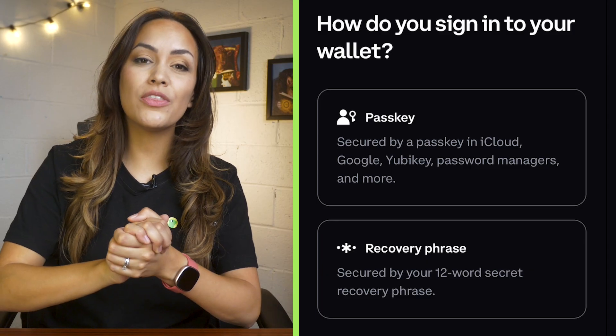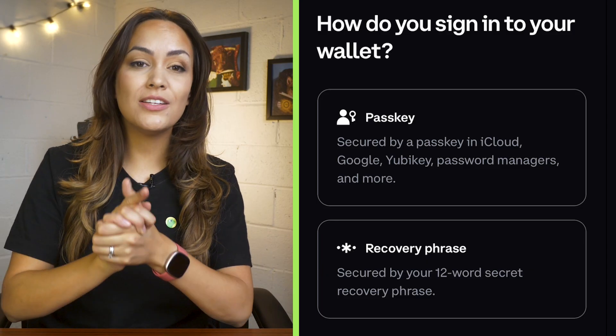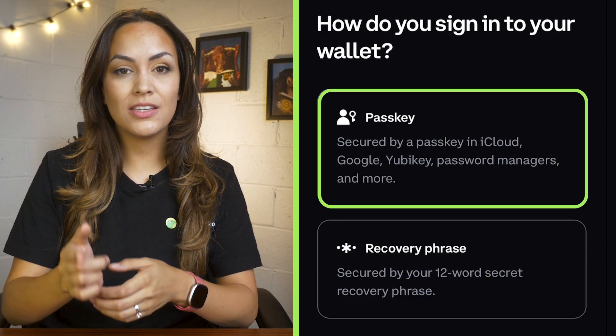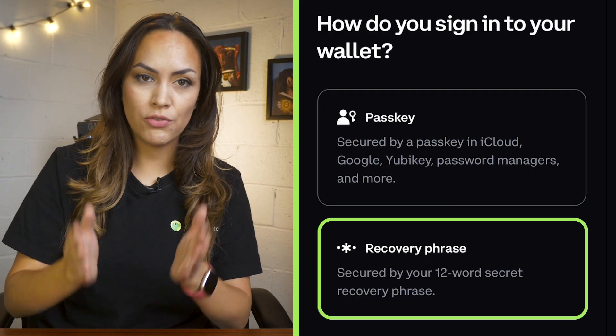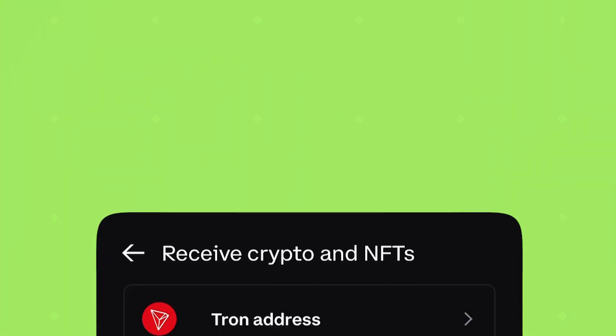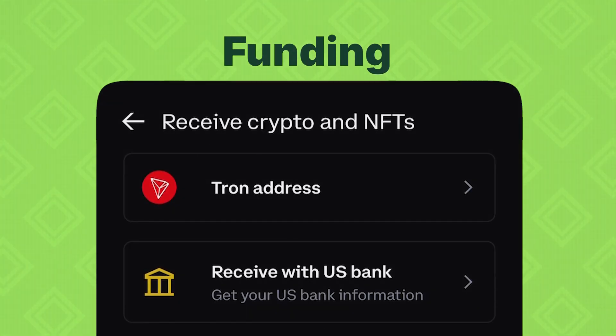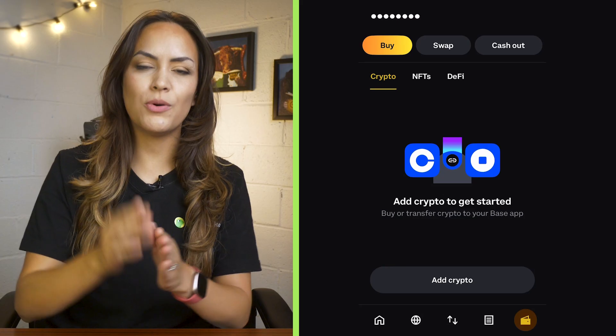If you already have a wallet, you can sign in using your passkey or your 12-word recovery phrase. And as always, of course, never share your recovery phrase with anyone. Now that you have your wallet ready to go, it's time to fund it.